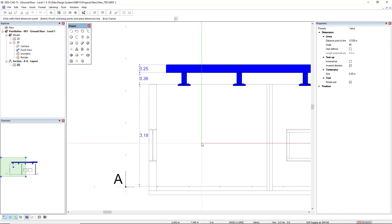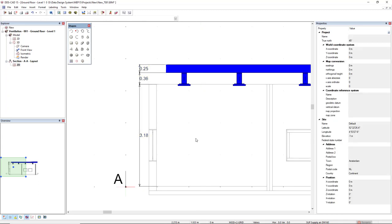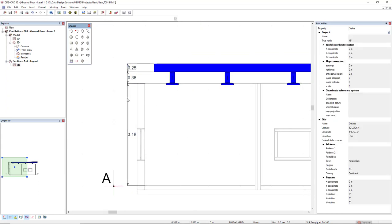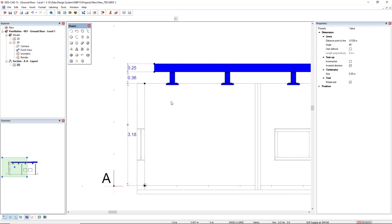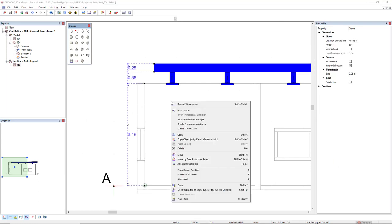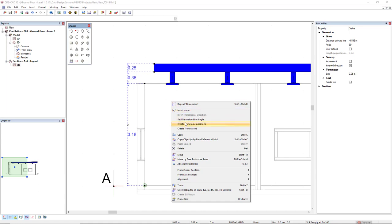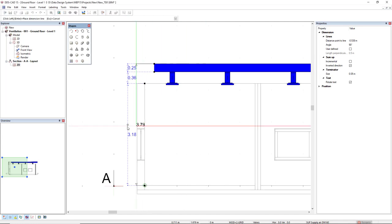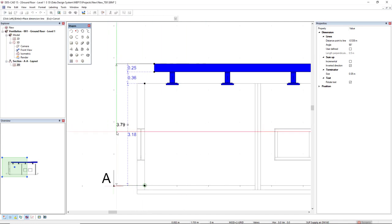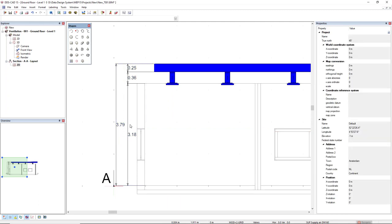So I'll press escape, and we have here this dimension line. If we select this dimension line and right mouse click, we have several options for this dimension line. We could insert new knots, we could set a dimension line angle, change the angle. We can create from same positions, or we can also create from extend. I'll select this create from extend, and as you can see, I have the complete length of this dimension line.